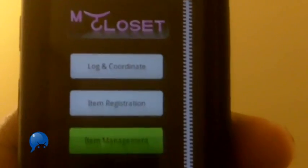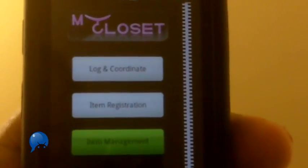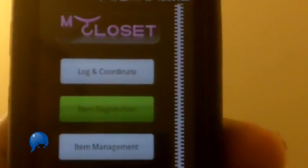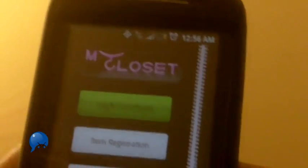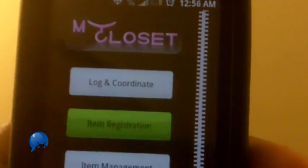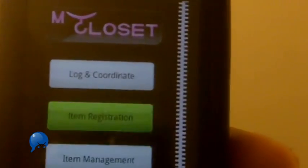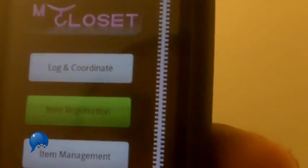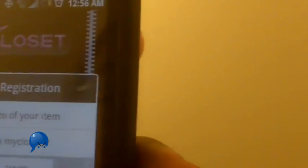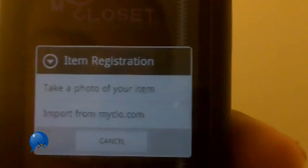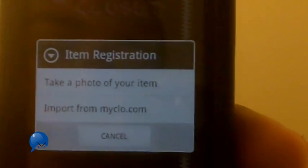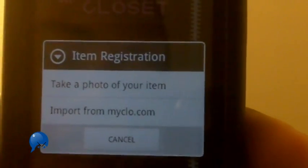We all saw that app that Dwayne Wade had in the commercial. Well here's something called My Closet. I'm not sure if it's the same one or if it's just something similar. Concept is very simple. You register an item, you can import it from your account on myclo.com or you can take a picture of an item you have.